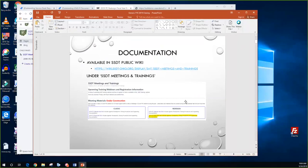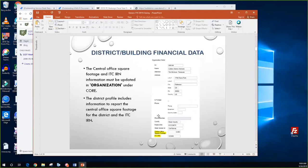So let's get started. Pre-closing steps can be done ahead of time if they choose to. First is the district building and financial data. In the redesign, it's located underneath the organization menu under Core. The central office square footage and the ITC IRN are in that program. Building information is going to be underneath the periodic menu, and I've highlighted exactly which ones they are.